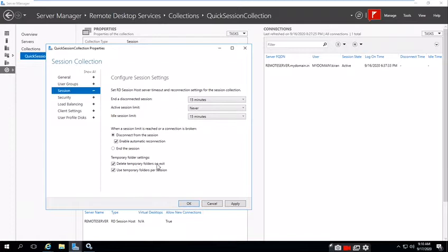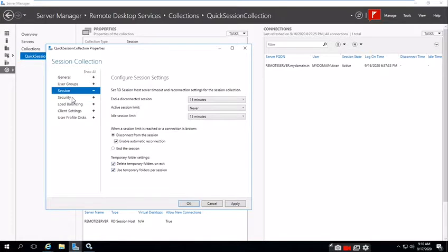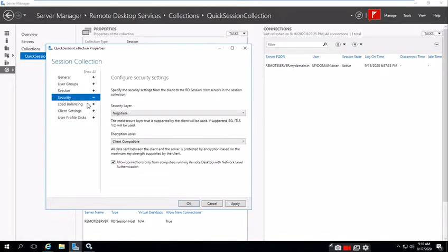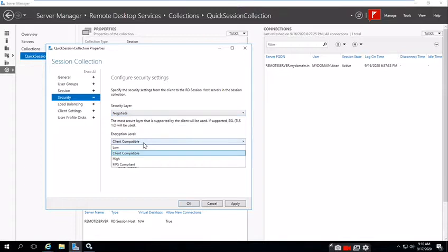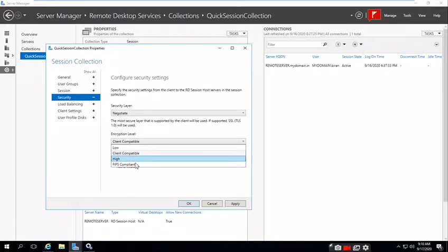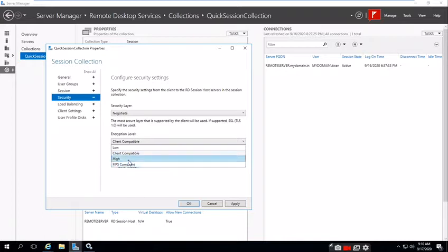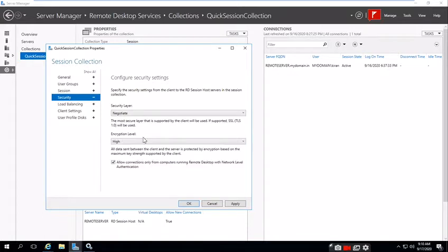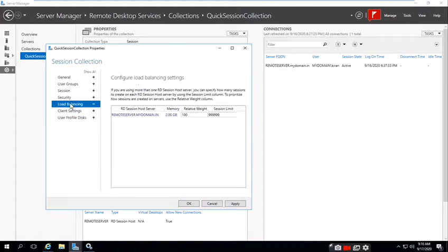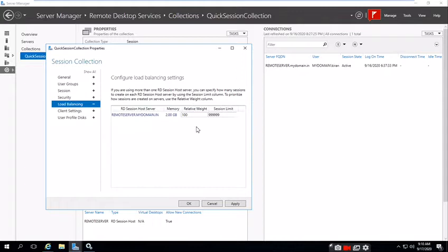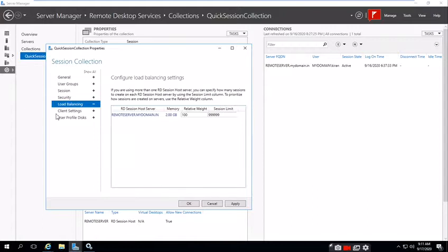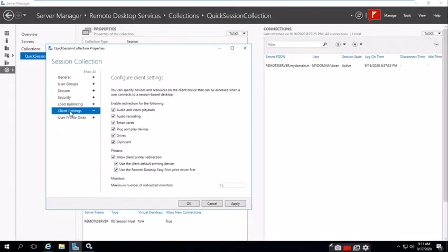Temporary folder settings: delete temporary folders on exit and use temporary folders per session. For security, I'm giving negative shift and client compatible. Some organizations use high-end FIPS compliant, so you can use high security also. For load balancing settings, you can add RDS servers for load balancing so if sessions increase, it will load balance to multiple servers. Client settings for audio and video playback, audio recording, smart card—all the things will be default, no changes.